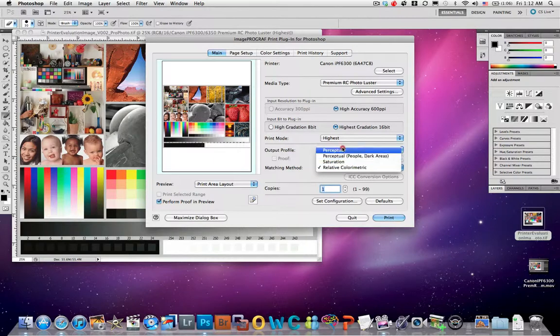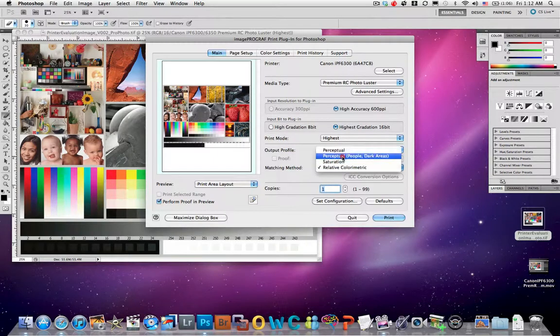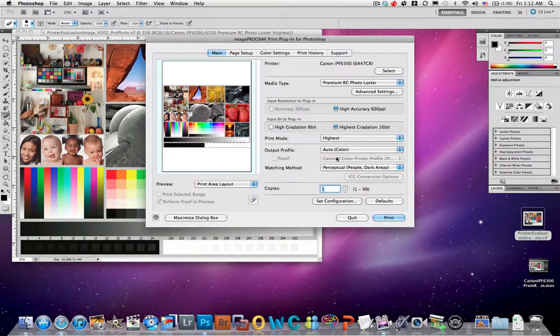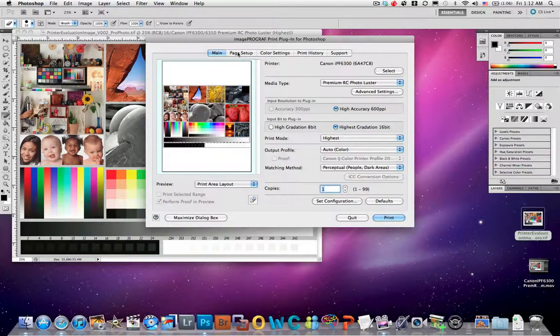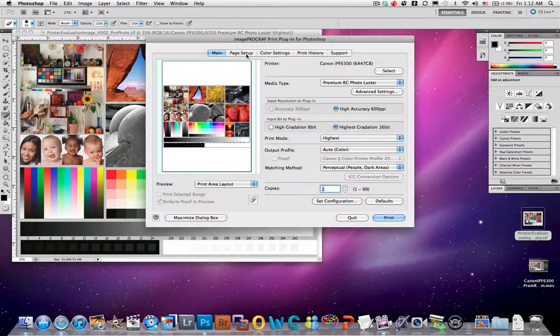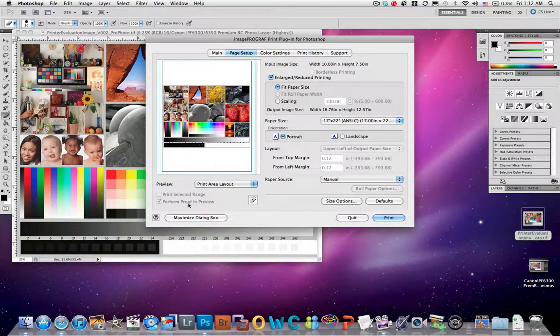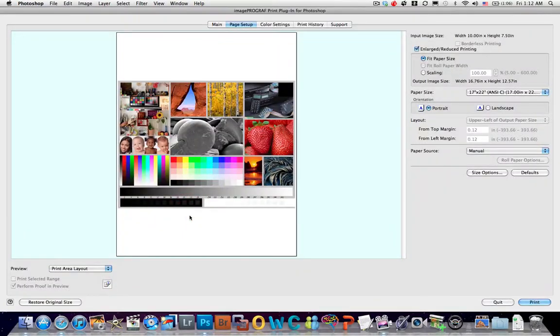Again, I can choose my rendering intents, and there's a new one called Perceptual People in Dark Areas. Whenever that's available I choose it. I really like the results I get using that rendering intent, or what they call matching method here. If this dialog isn't big enough, I can choose Maximize to get a little more view.